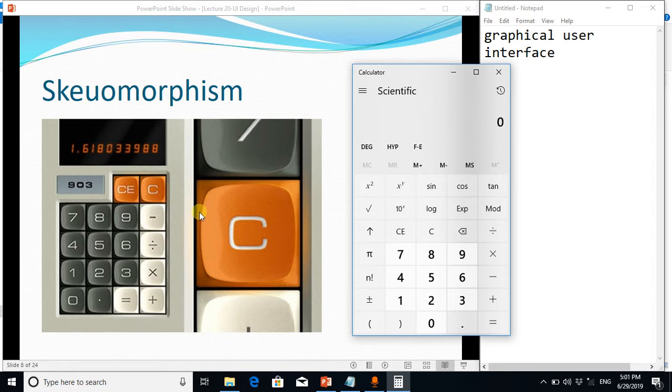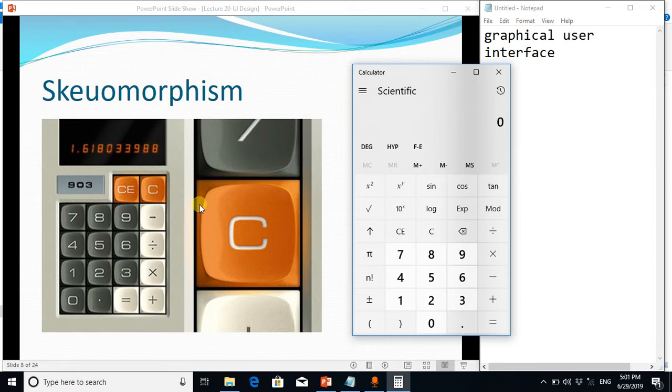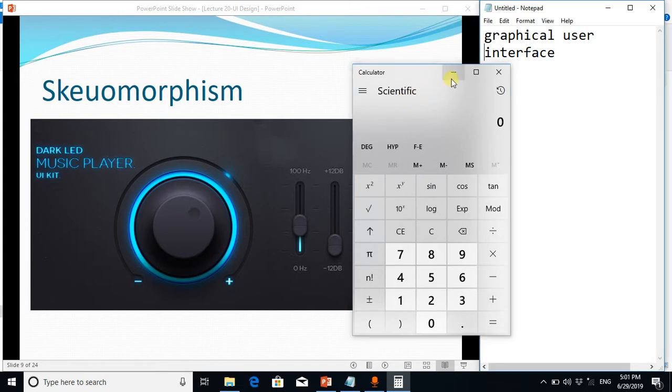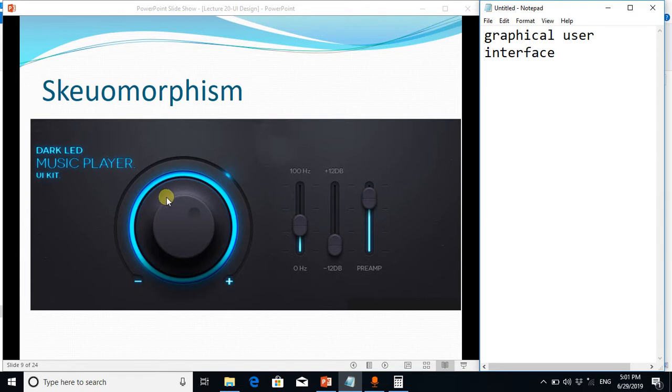Similarly, this interface of a music player is similar to the physical music player, so again it is preferable for a customer because customer doesn't have to learn anything. He will use it just like the real life music player.